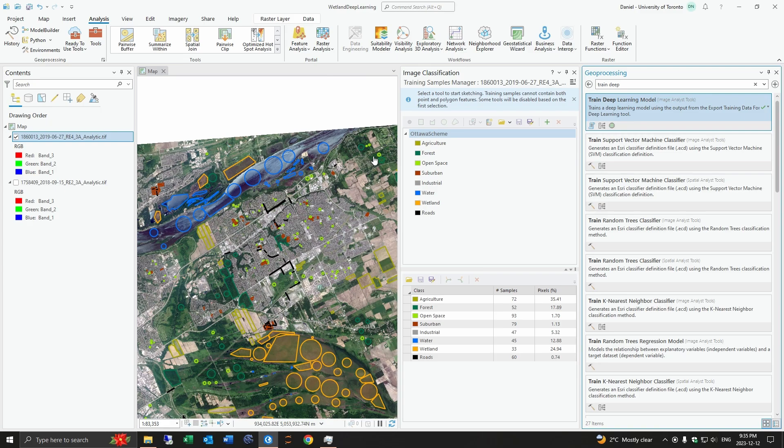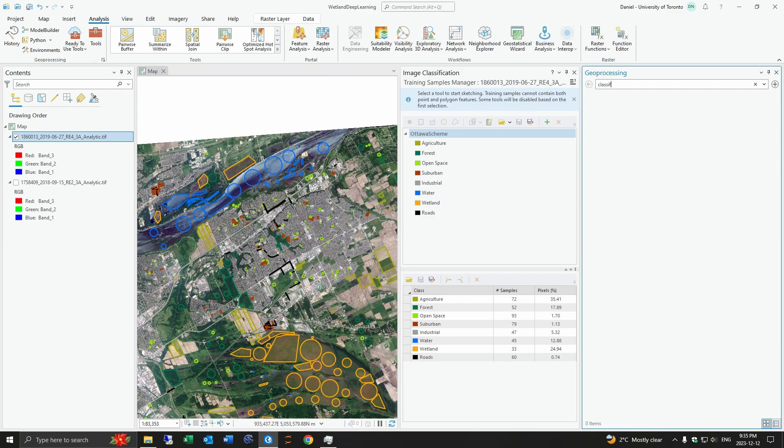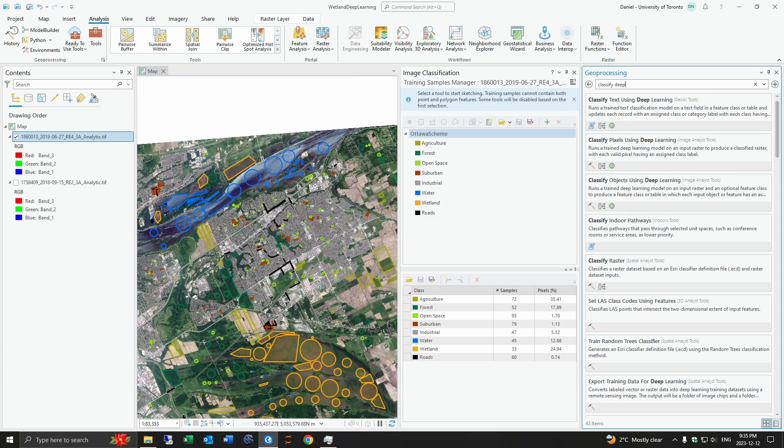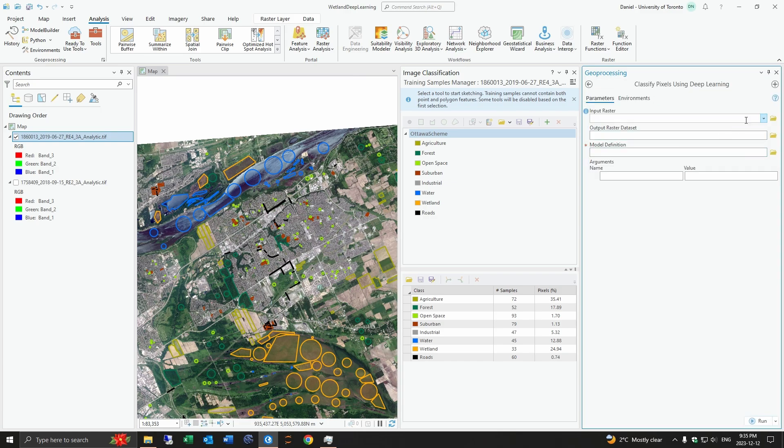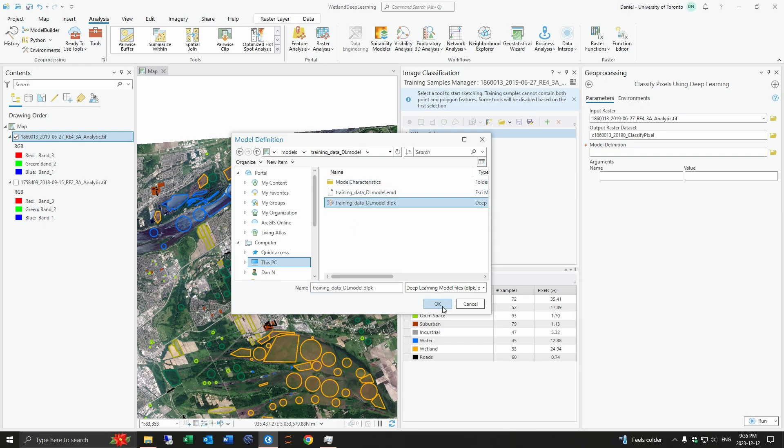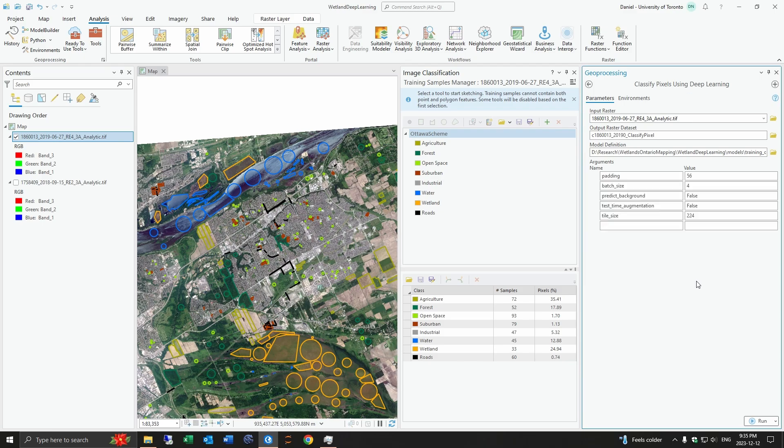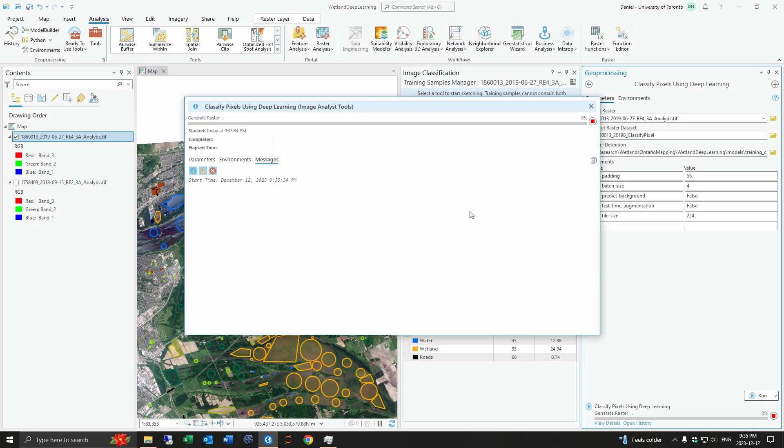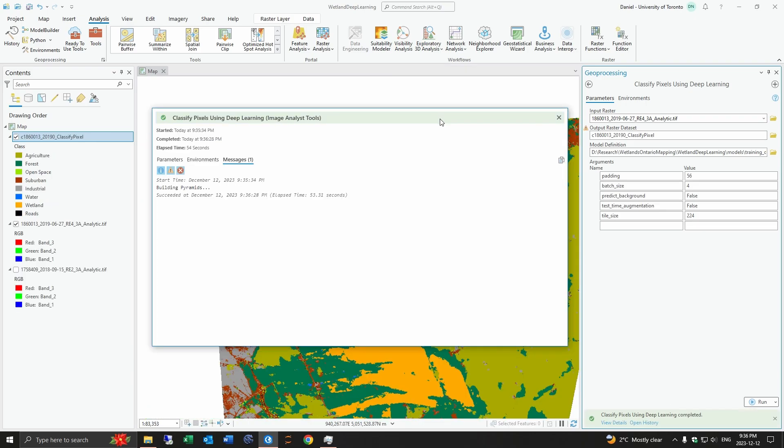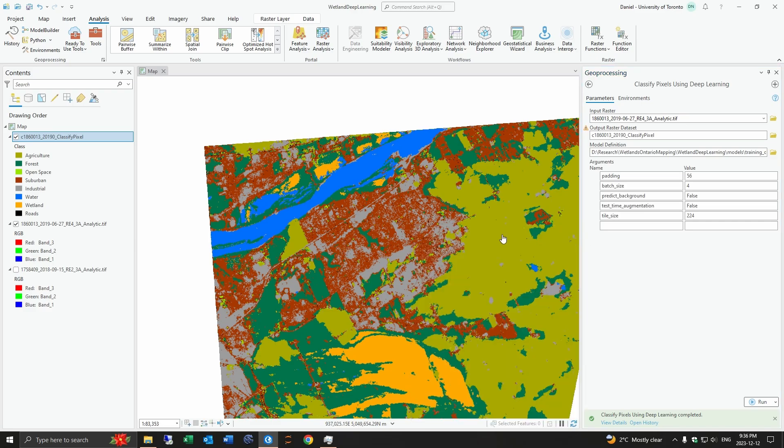Once we are done with this we have our model trained and we can go to the classify pixels using deep learning tool.